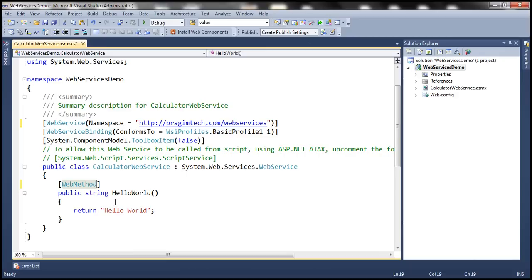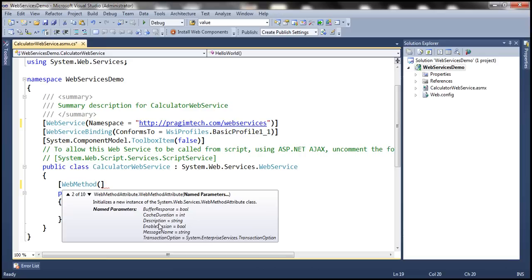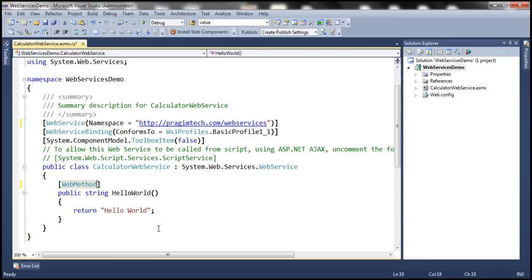This attribute has several properties like BufferResponse, CacheDuration, Description, etc. These properties are used to customize the behavior of your web service. We'll discuss these properties in detail in our upcoming video session. For now, understand that if you want to expose a method as part of your web service, it needs to be decorated with the WebMethod attribute.